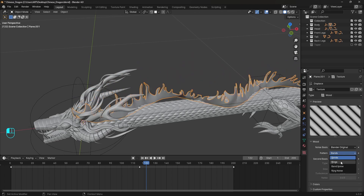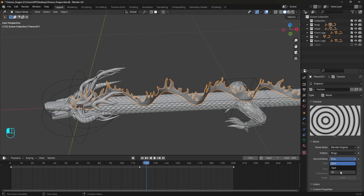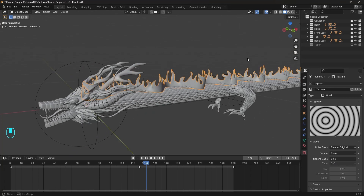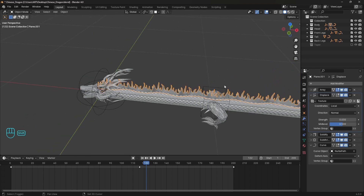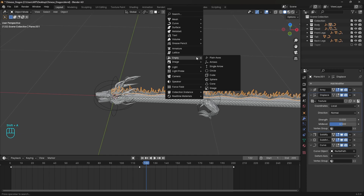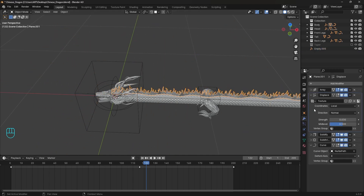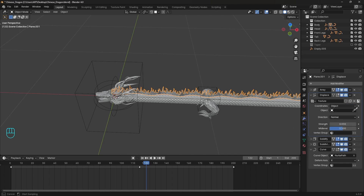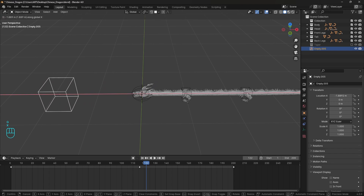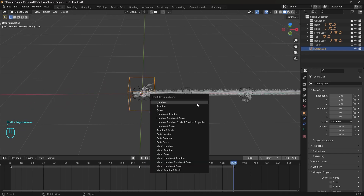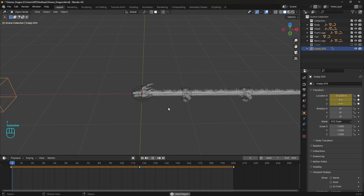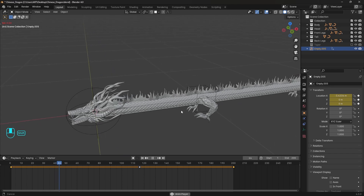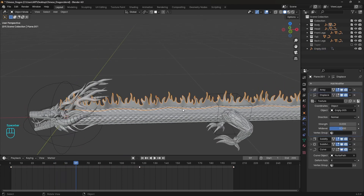We can change the pattern to rings — you can experiment with second bases but we'll stay with sine. Reduce the strength a little bit more. To animate it we'll use an empty. Change the coordinates to Object and connect it to the empty, so now we can use the empty location to offset the texture. Go to the end frame and add a keyframe for the empty location, then go to the first frame, move the empty on the X axis, and add another keyframe. Running the animation we can see the whole mesh is moving.